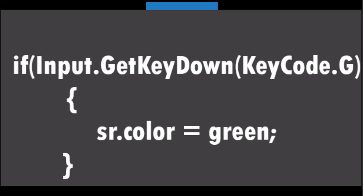We will type if, Input.GetKeyDown, KeyCode.G, then specify the function to be done if the statement conditions are met. Well, in our case it's to change the color of the sprite renderer. So we will type sr.color equals green. In this case, the green color variable in this tutorial will be set to green later on.